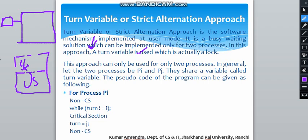Until and unless 'occupied' is not changed to 'vacant', we cannot use that changing room. So this is the lock concept — if it is occupied, no one else can enter.